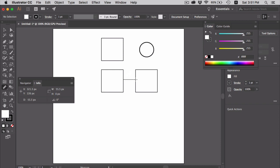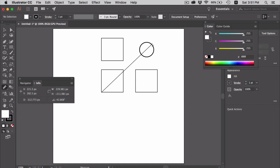You can also find the angle of inclination between this square and this circle. Just click and drag and the angle will be shown in the info panel. This D here means distance.